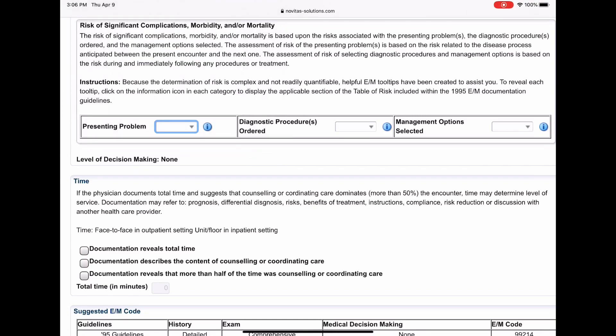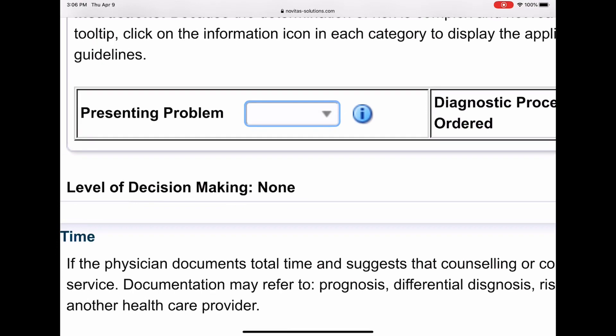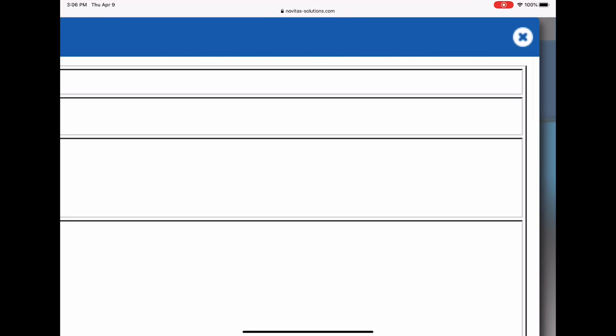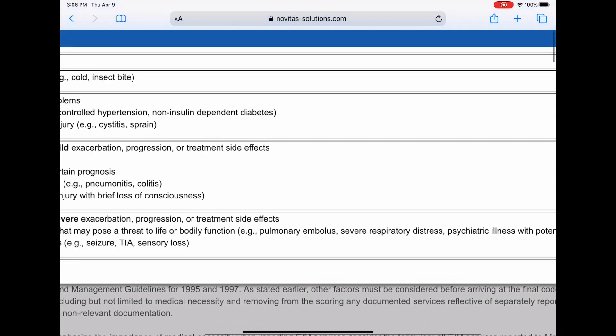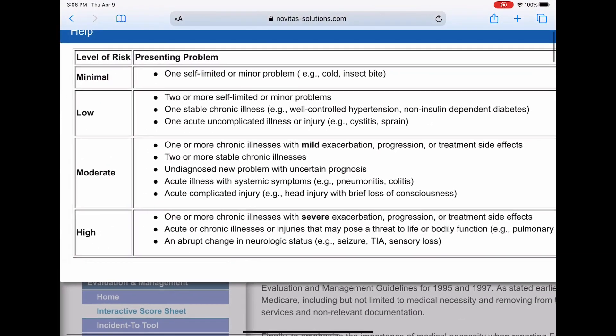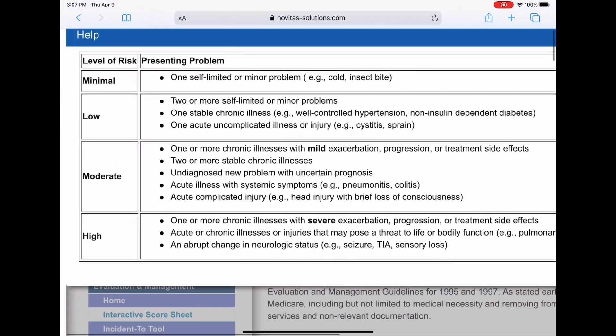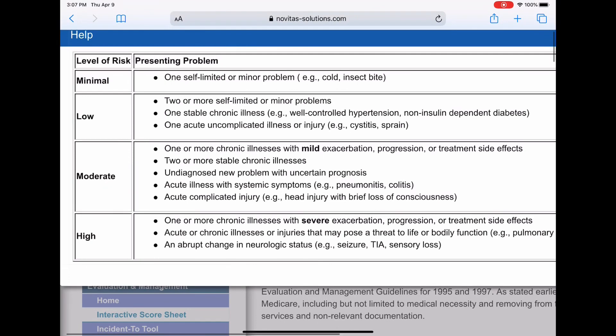And if you notice, next to each one of them there is an I. If you click on that I, it pulls up that section or that column from the risk table. This should start to look familiar if you've done some auditing. You should be familiar with this. So what you will do is you'll read your documentation and you'll determine, is it minimal, low, moderate, or high risk based on this little graphic right here, this table right here. Our patient has abdominal pain. He's got nausea, vomiting, diarrhea.